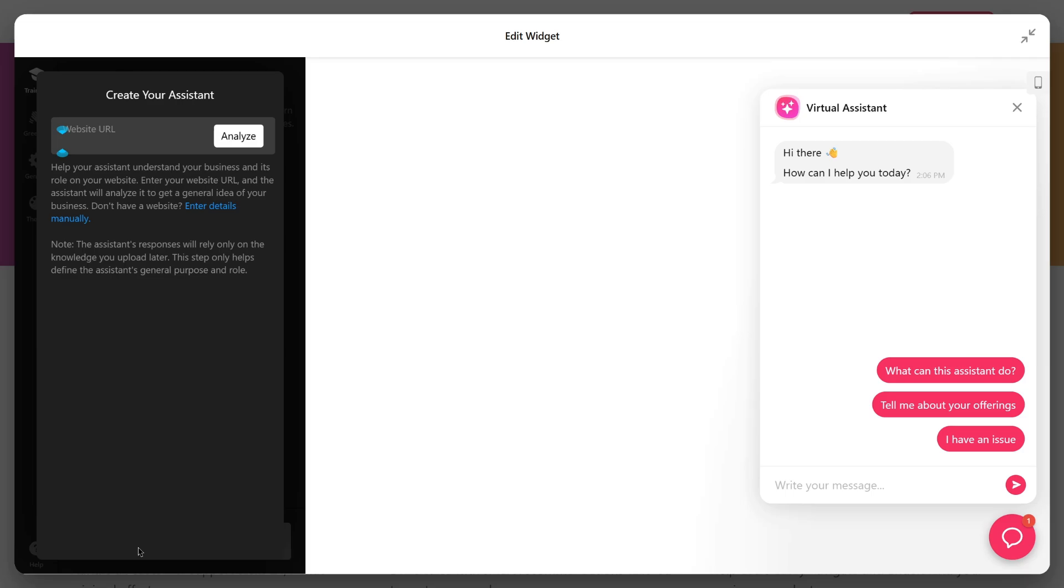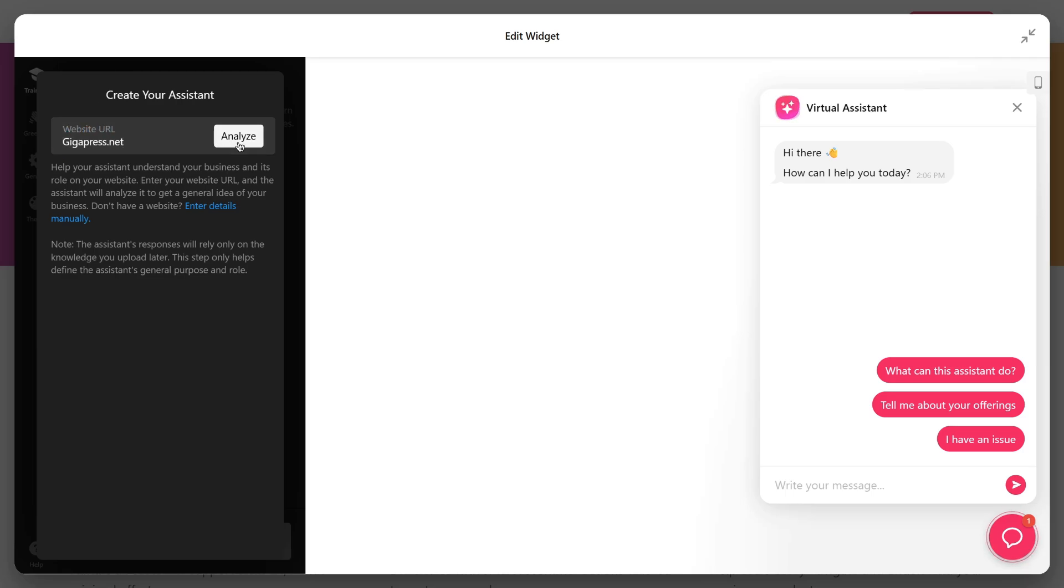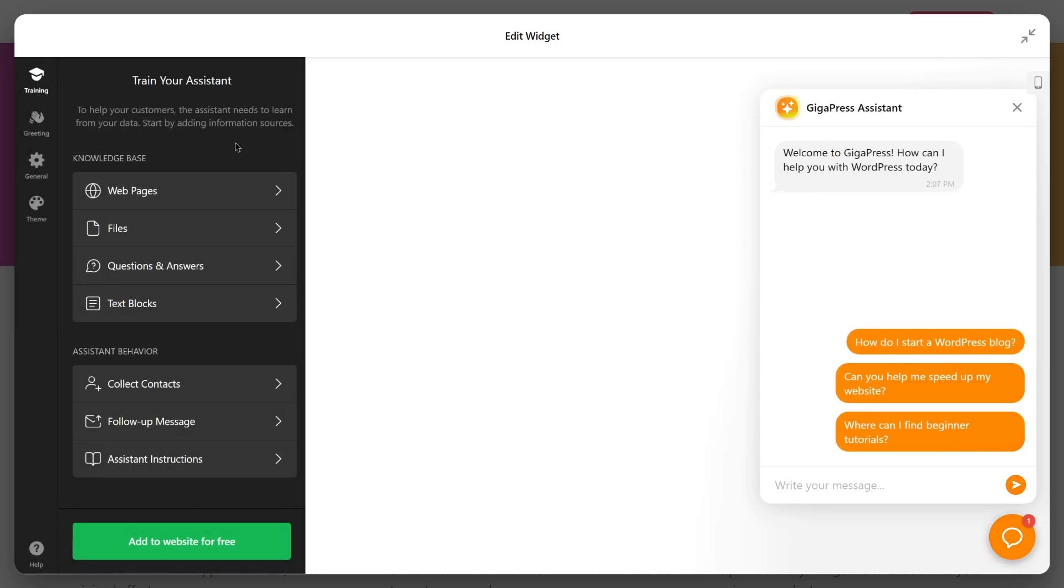Next, enter your website URL. The assistant will analyze it to understand your business. Now it's time to customize.